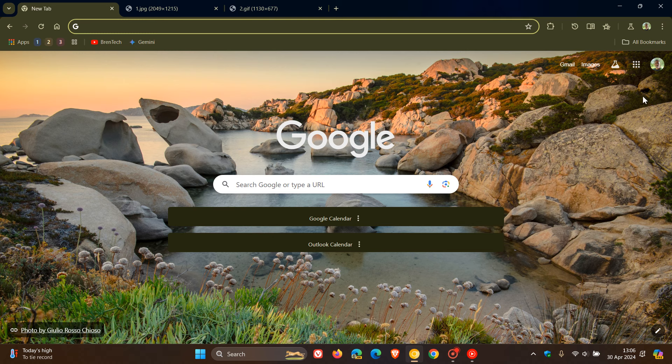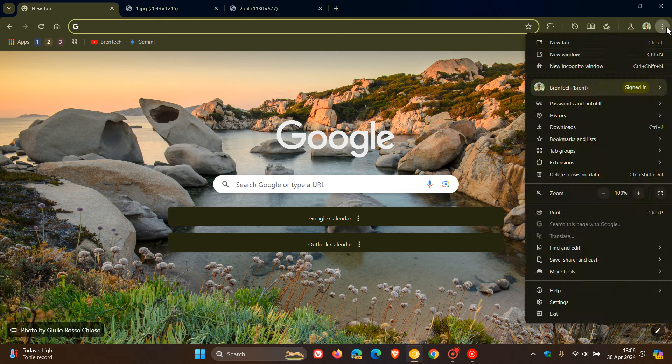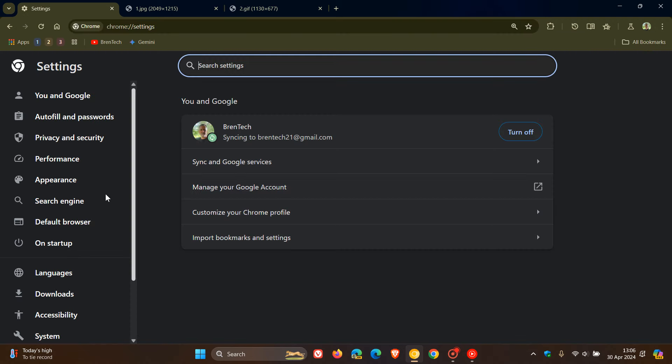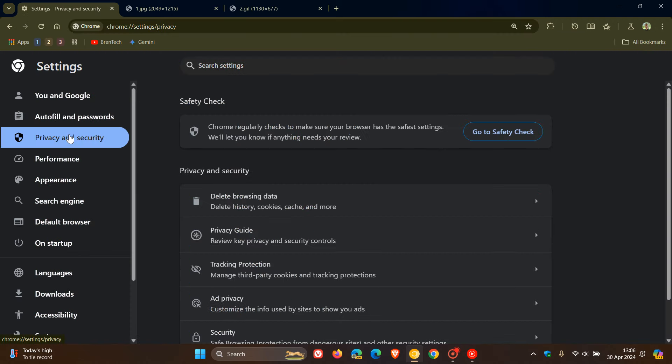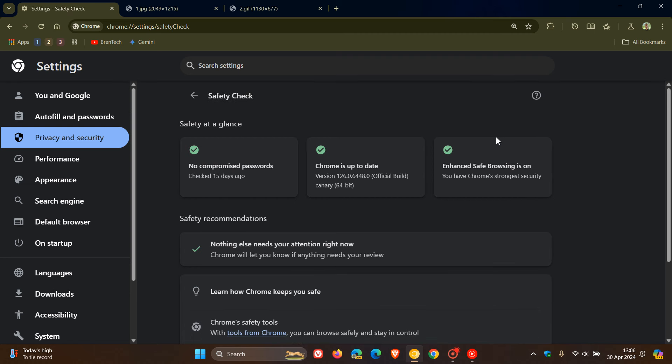If you are using Google Chrome, you may know that Google Chrome has a built-in safety check tool that regularly checks to make sure your browser has the safest settings. It monitors your passwords, checks your browser's up-to-date, and monitors your extensions and other browser settings.